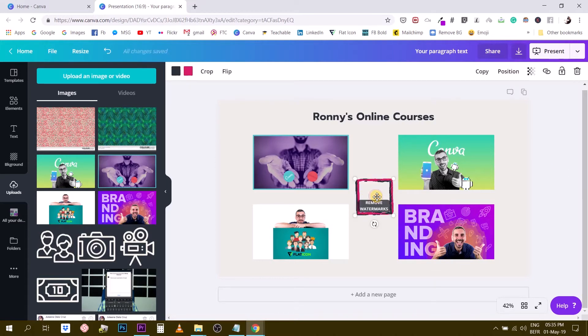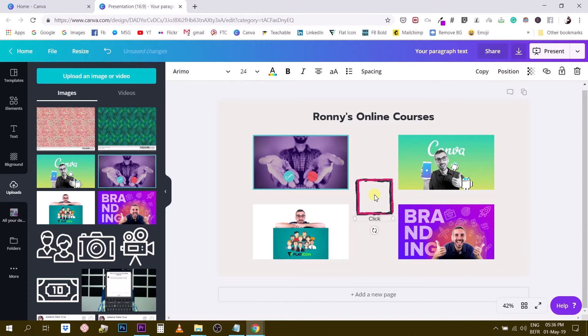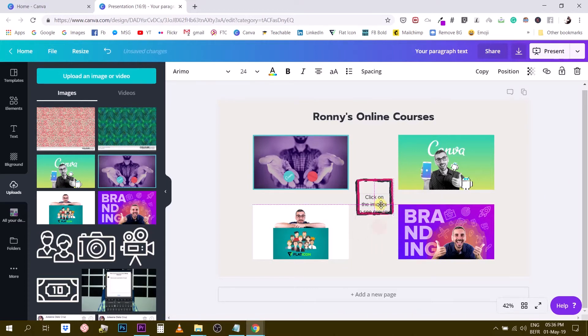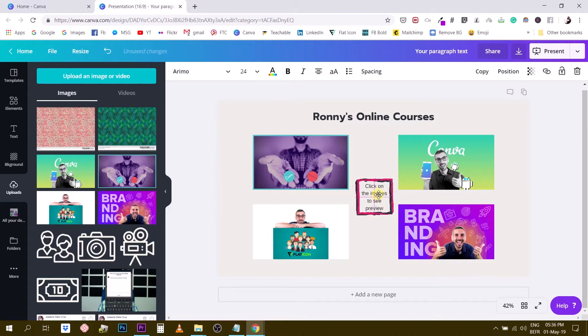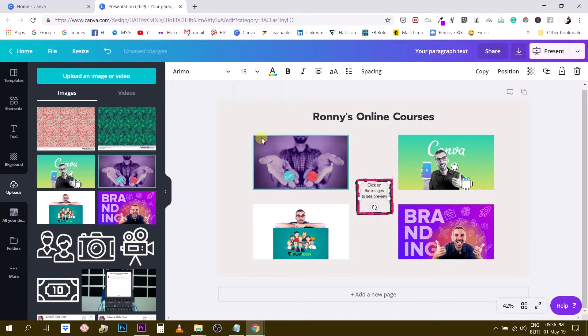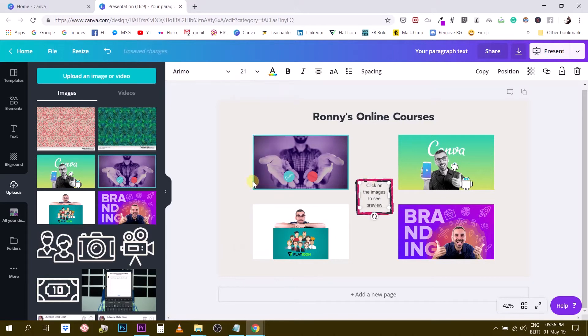So what I need now is some text to be inside this box. Click on the images to see preview, for example. So that's my text that's going to be inside this box. I need to reduce the size of this text. It's a little bit too big, let's say 18, a little bit too small. Let's see 21.